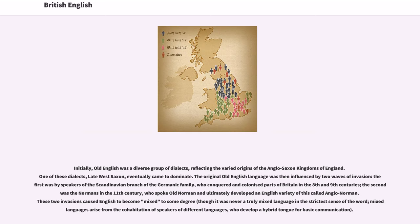Initially, Old English was a diverse group of dialects, reflecting the varied origins of the Anglo-Saxon kingdoms of England. One of these dialects, Late West Saxon, eventually came to dominate. The original Old English language was then influenced by two waves of invasion: the first by speakers of the Scandinavian branch of the Germanic family, who conquered and colonized parts of Britain in the 8th and 9th centuries; the second was the Normans in the 11th century, who spoke Old Norman and ultimately developed an English variety called Anglo-Norman. These two invasions caused English to become mixed to some degree, though it was never a truly mixed language in the strictest sense.